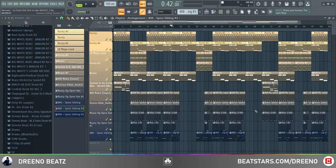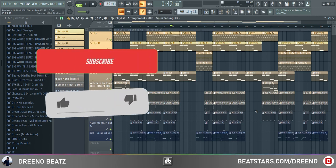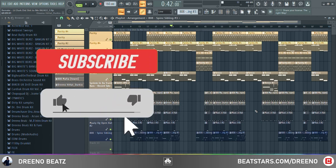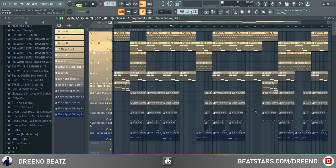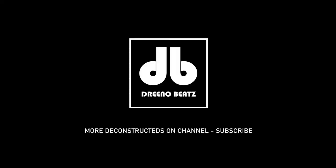Alright, I think that is it for this deconstruction guys. Really short and simple, but this beat was so hard I had to remake it — hope you guys like this and hope you learned something from it. If you would like the FLP and the drums that come with this, please just shoot me a quick email, and I'll catch you all in the next video.